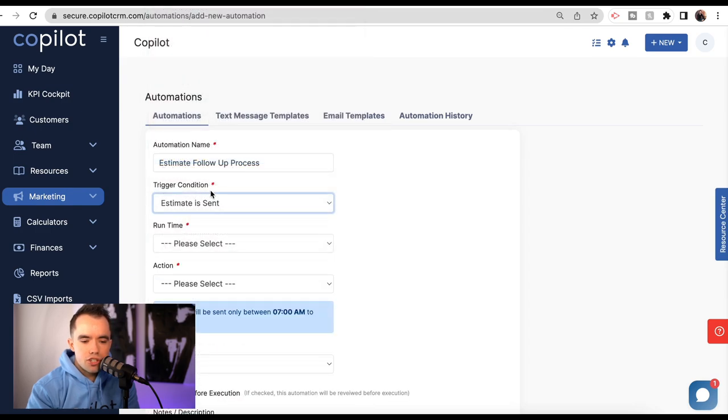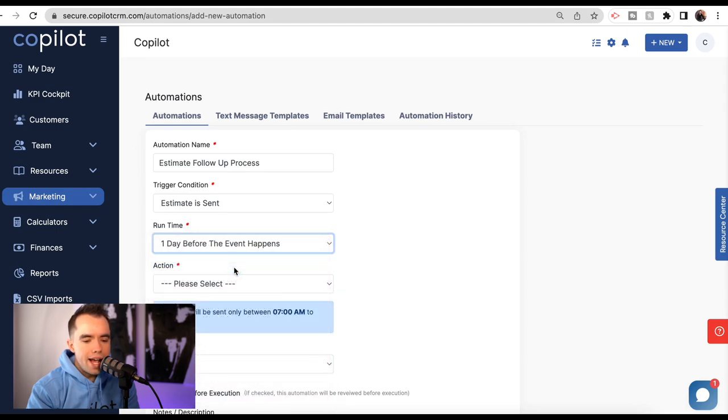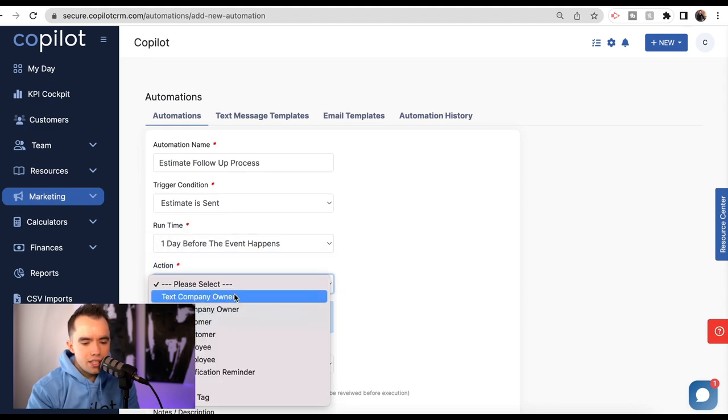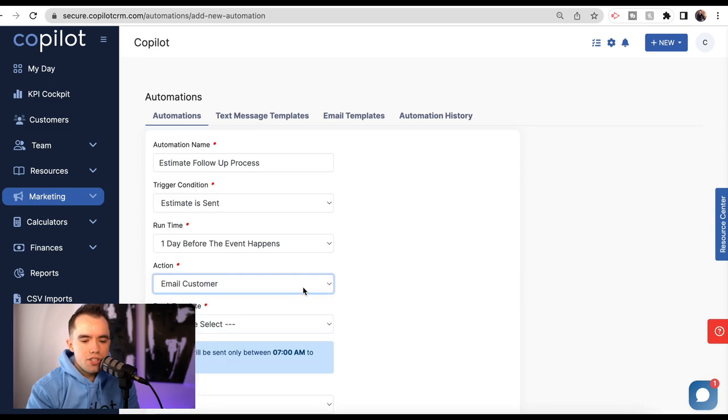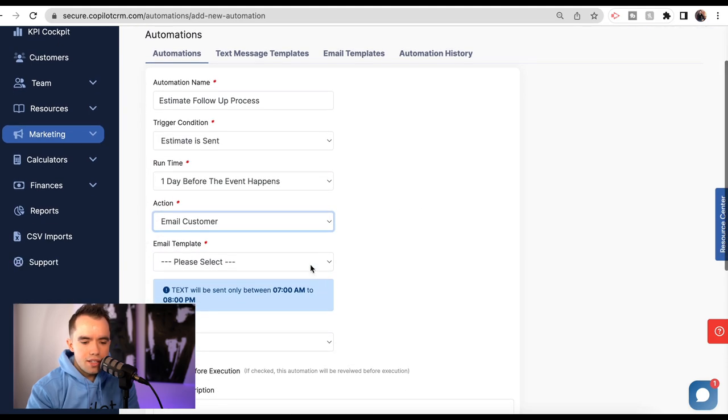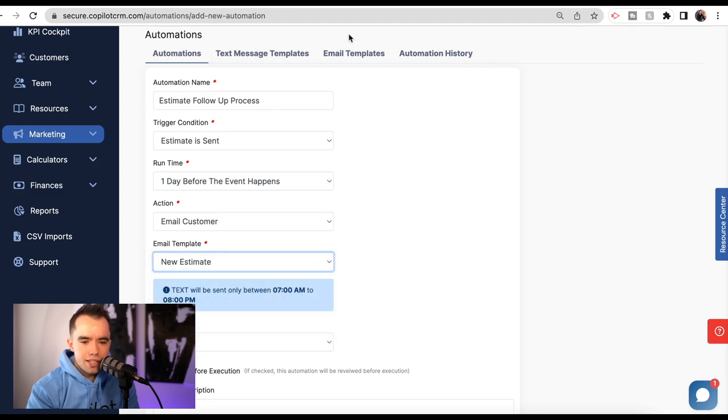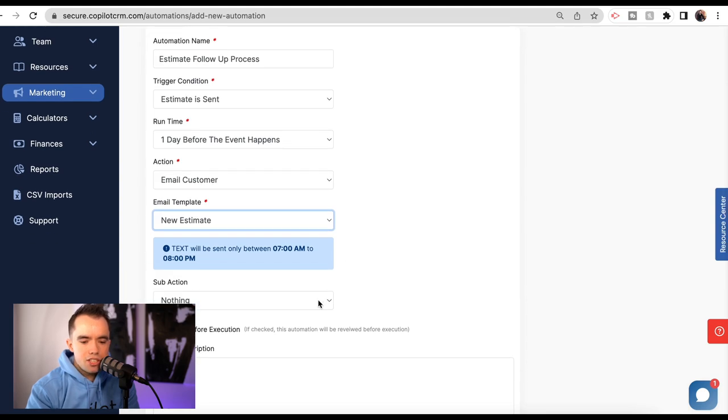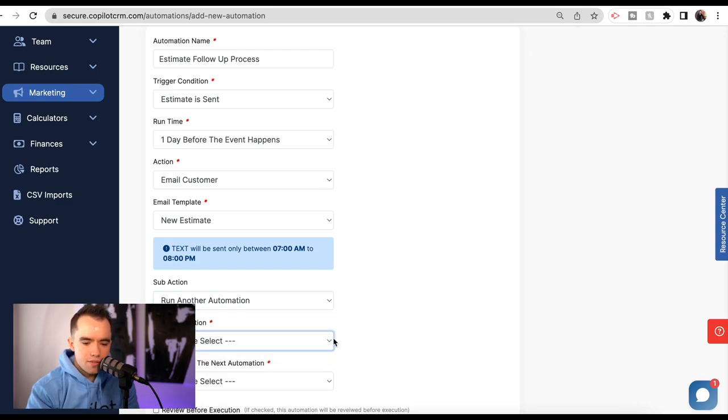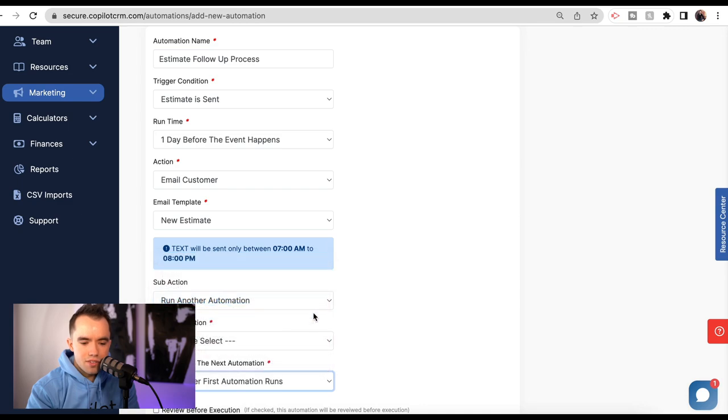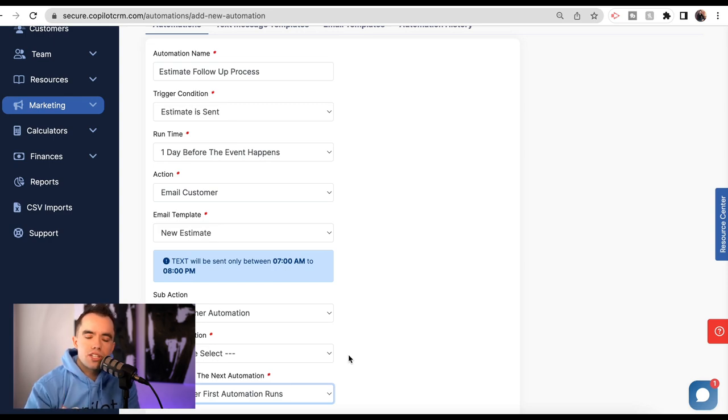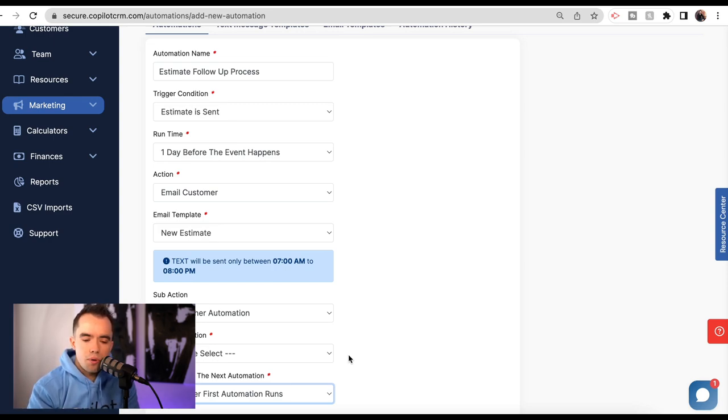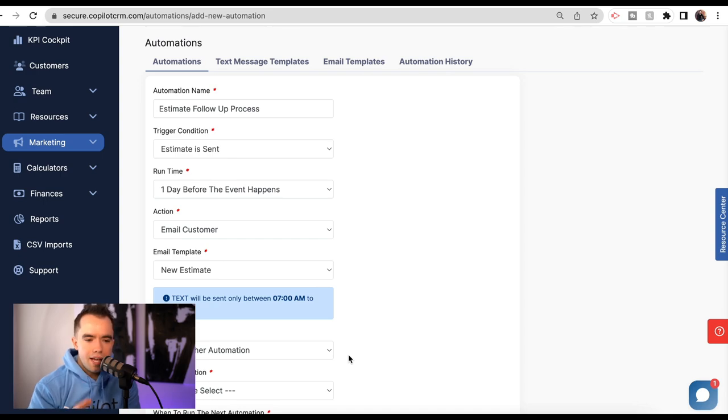Let's go to the triggers. The estimate is sent and I want to do it one day after. The action here is going to be I'm going to email the customer. I'll do another one later that can text the customer as well as a reminder. The email template, I literally just go select the email template I want. I could modify that email template right up top here. Subaction, I would potentially run another automation and do this whole process again the day after. So I might do another automation for day two and then do this one day after the first automation runs. That's when it might text me as the owner and say, give this person a call, make sure they got their estimate and go over the proposal with them.